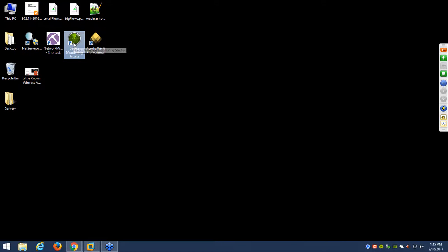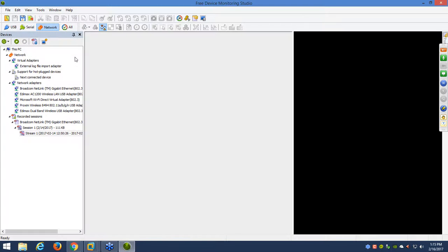Device Monitoring Studio is another very interesting tool that gives a very different view of network analysis. If you purchase Device Monitoring Studio Ultimate Edition — which is several hundred dollars — you'll be able to do USB analysis, serial analysis, as well as network analysis. Right now some things are trial features without an actual purchase of the tool.